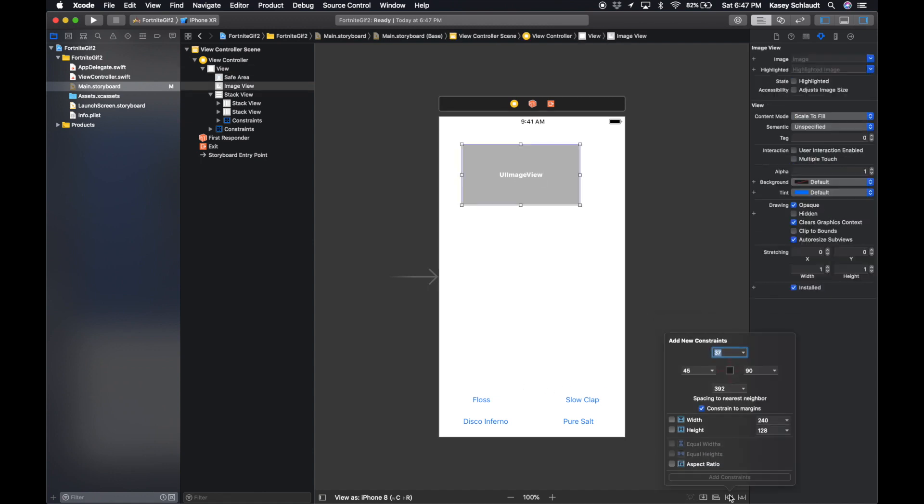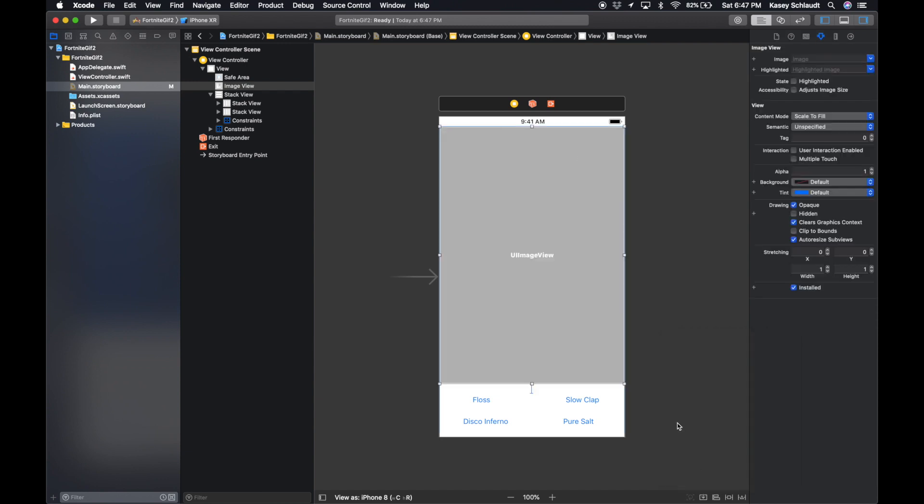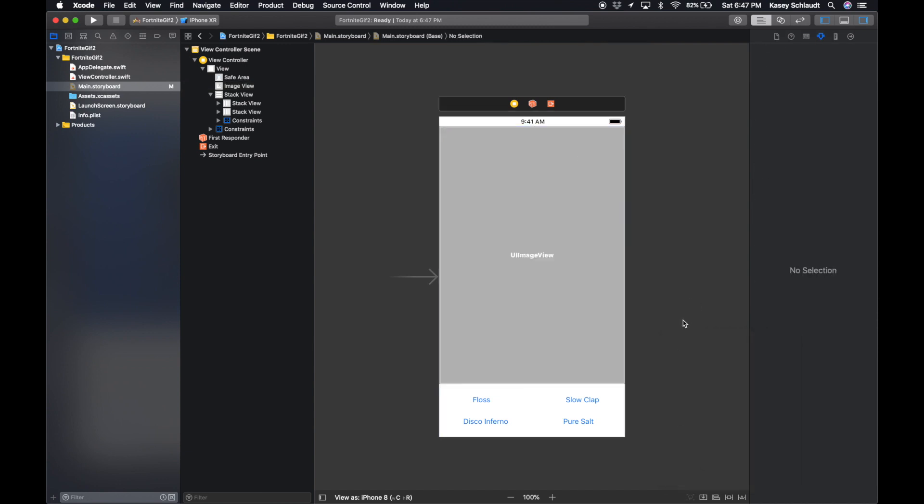And then on our image view, we're gonna pin this 0, 0, 0, and then 20 like so. Anytime you click on these buttons, we're gonna be calling an IB action to perform some code.